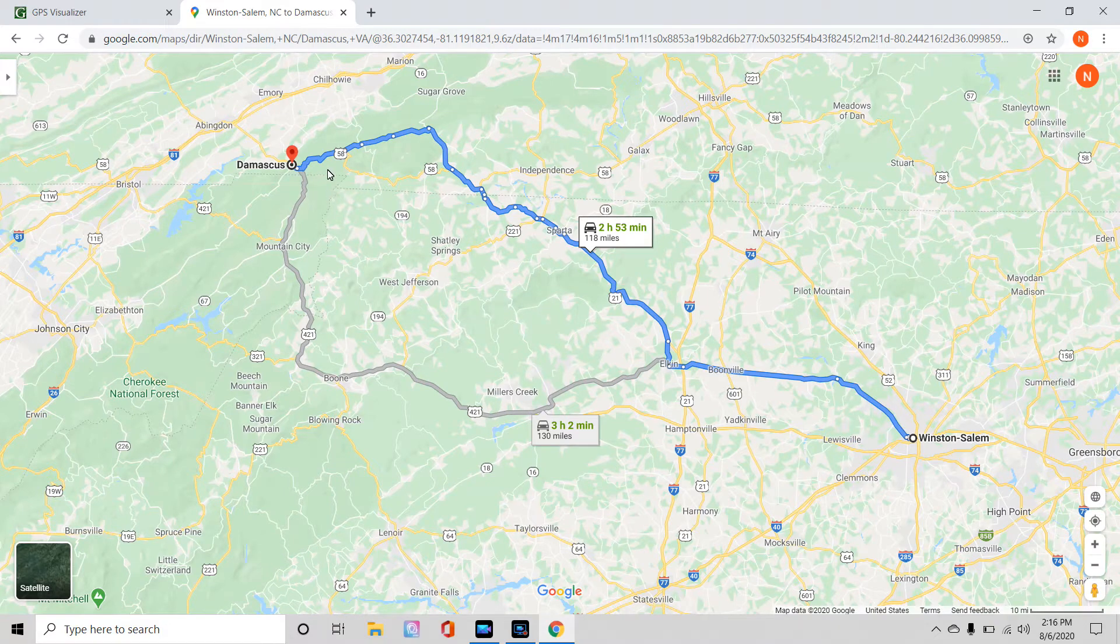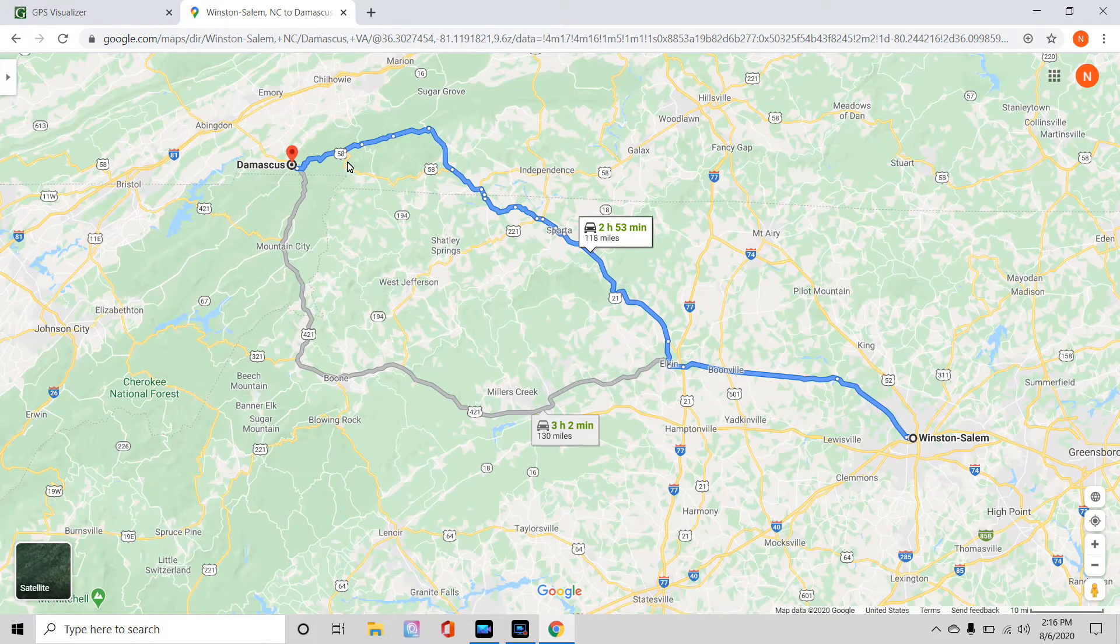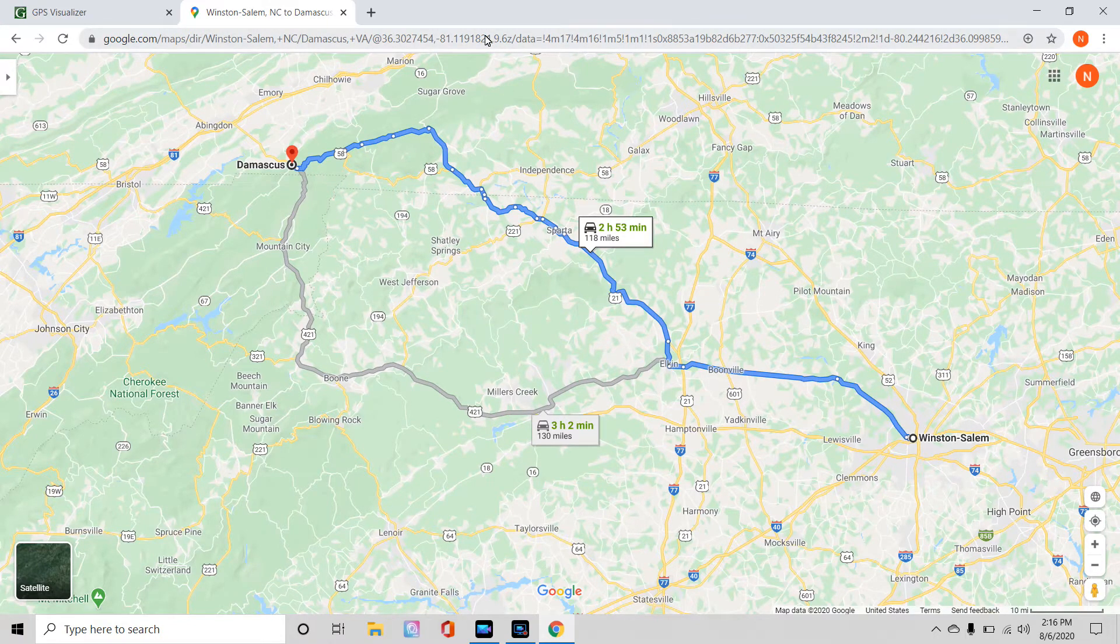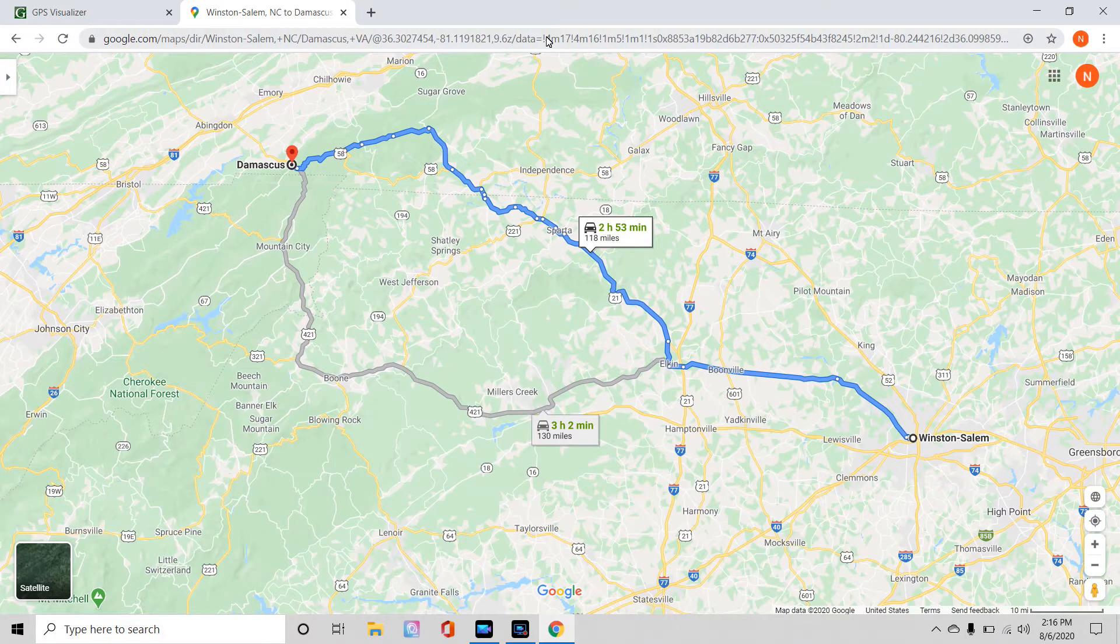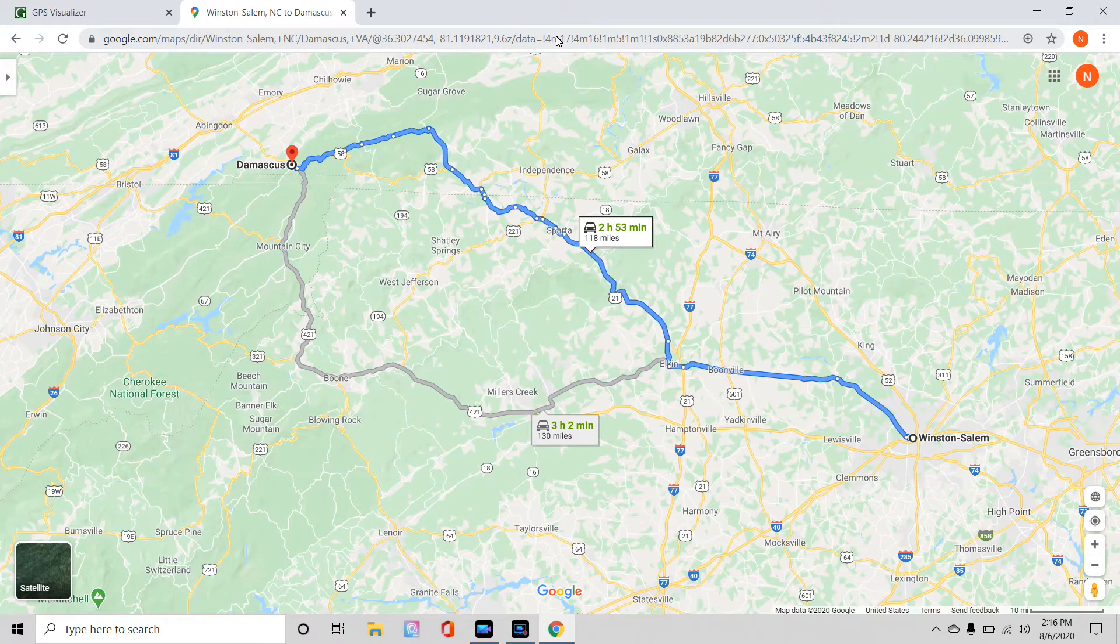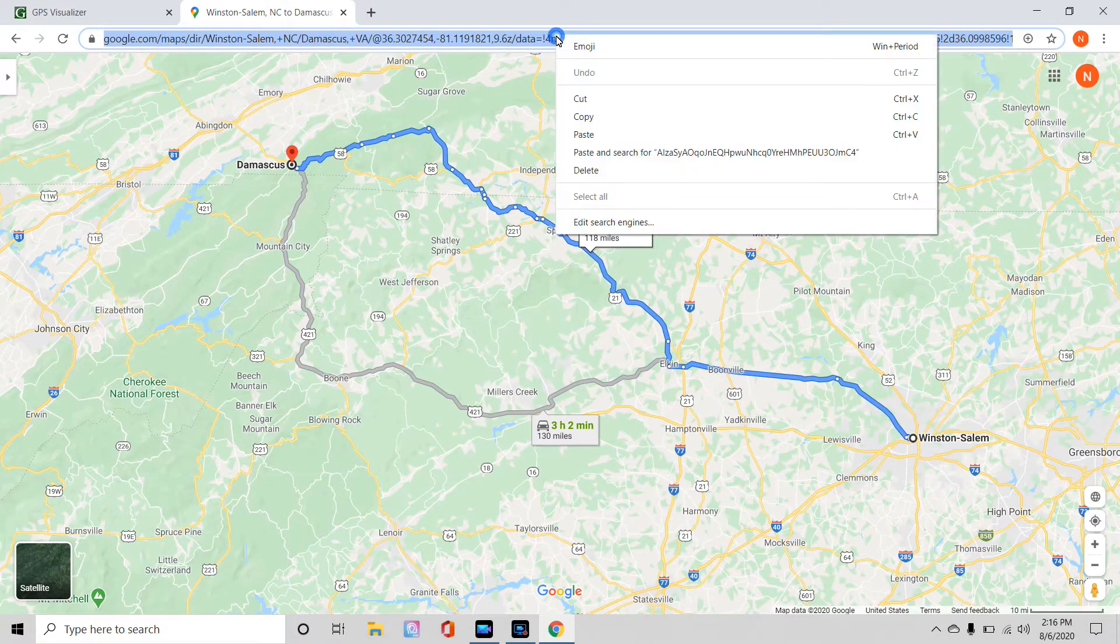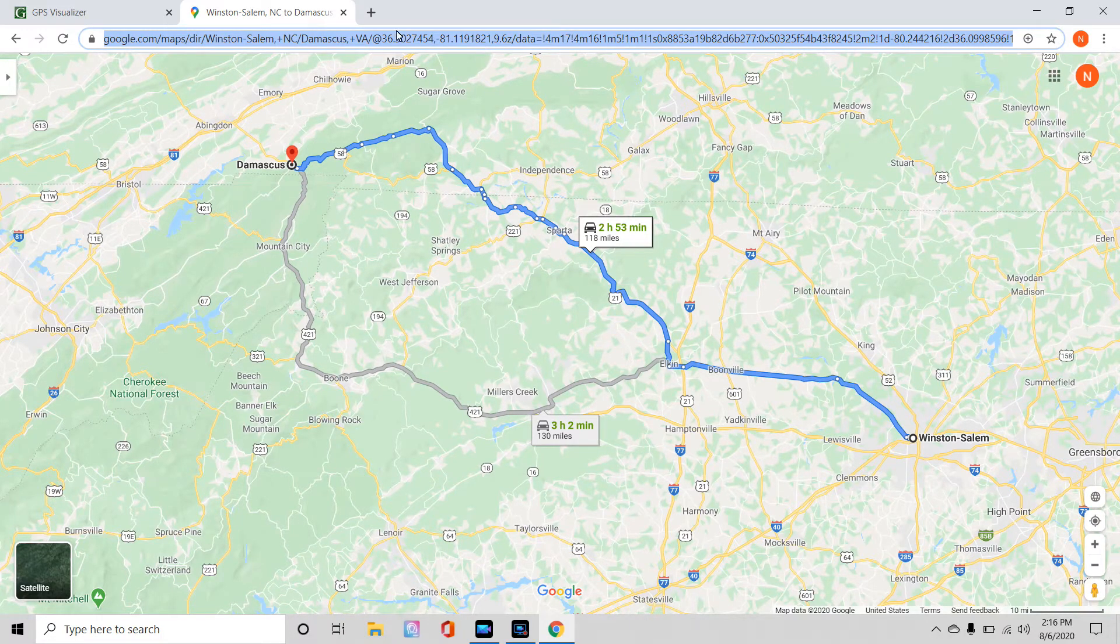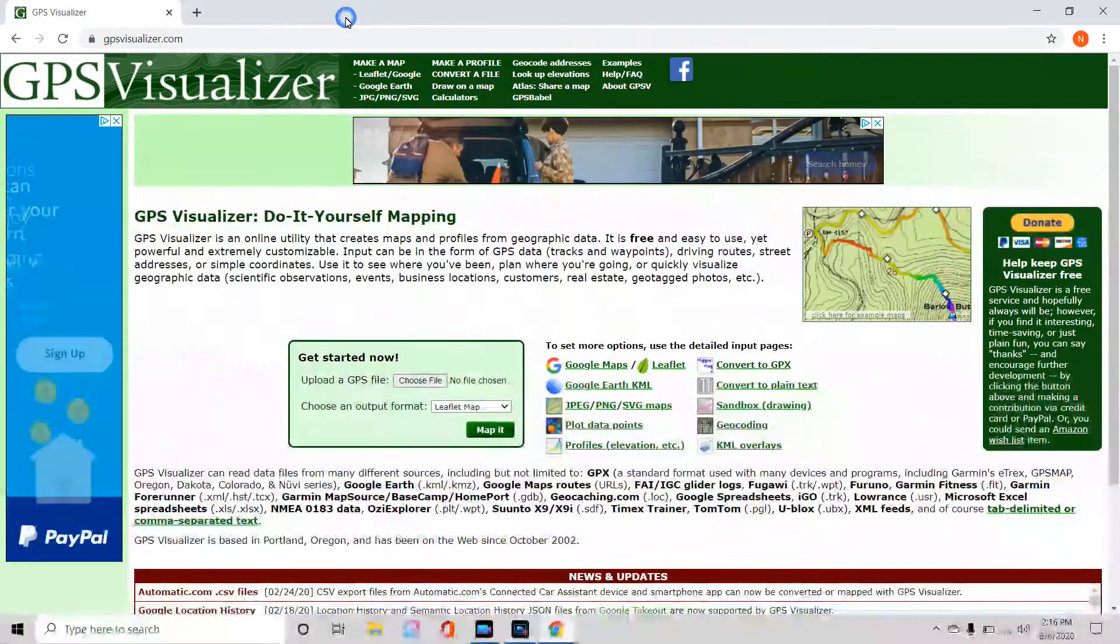What you're going to get is not only your directions, but your visual directions, your map of it, you're going to get up here in the address bar, you're going to get this ridiculously long address. This address in the address bar, this is actually the file that you need. So what you want to do, left-click on it, highlight the whole thing, right-click on it, come down, and copy that address. Once you've copied this address, you're done with Google Maps.